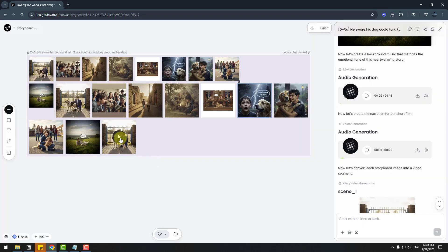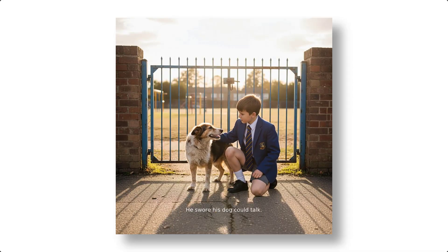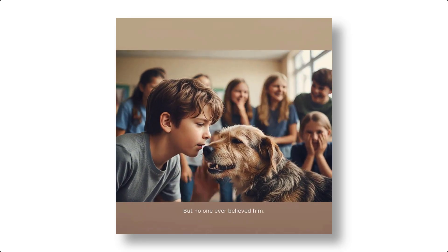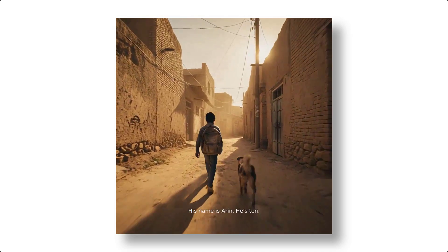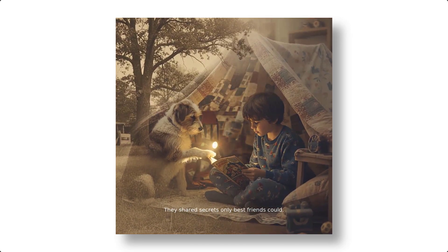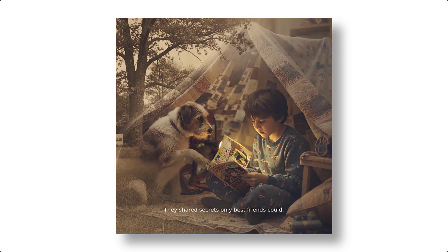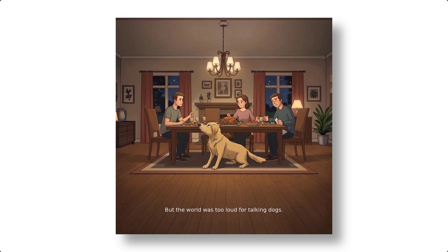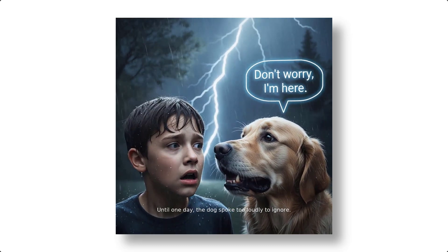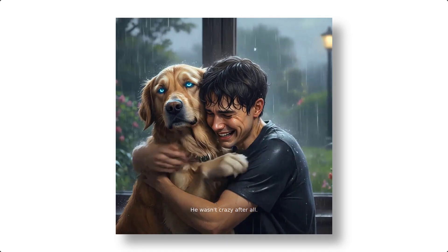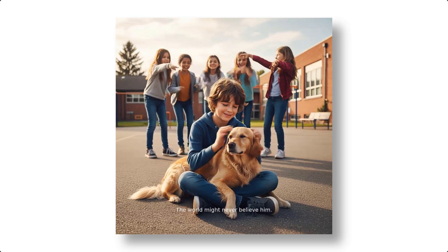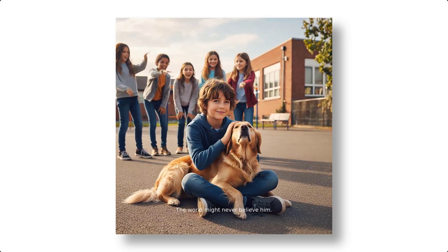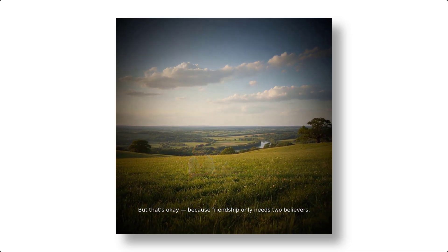He swore his dog could talk, but no one ever believed him. His name is Aaron. He's 10. They shared secrets only best friends could. But the world was too loud for talking dogs. He wasn't crazy after all. The world might never believe him. But that's okay. Because friendship only needs two believers.